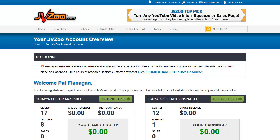In this video, we're going to cover how to create a JV contract within the JVZoo system. First of all, you need to understand what a JV contract is. This is something very different than your relationship with an affiliate.